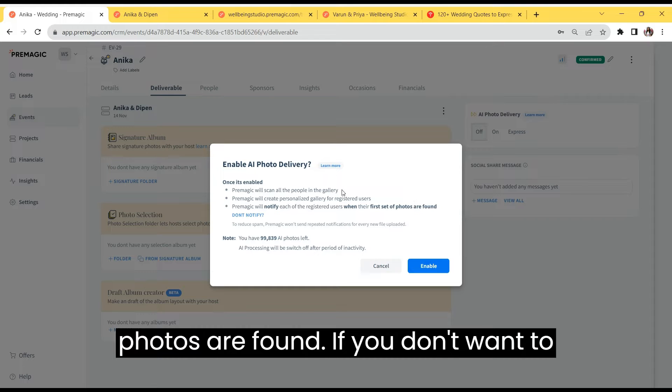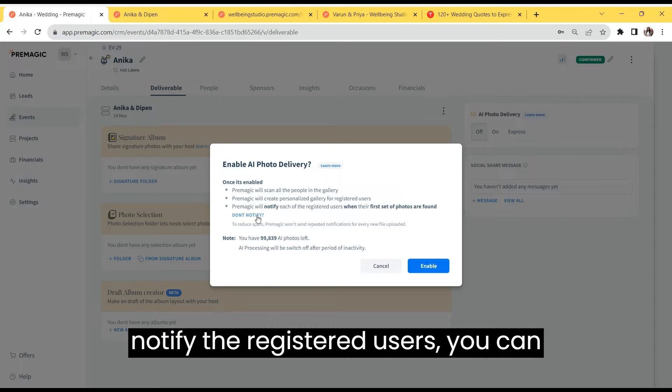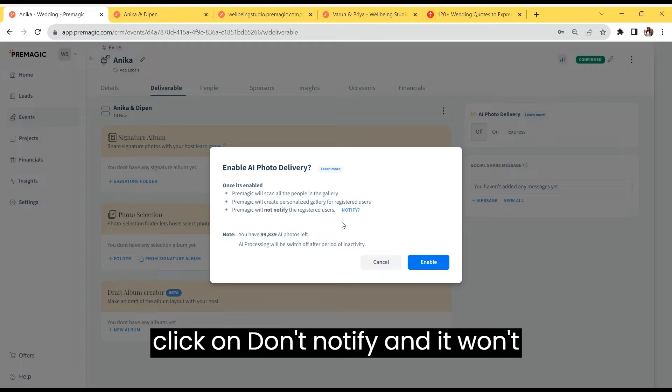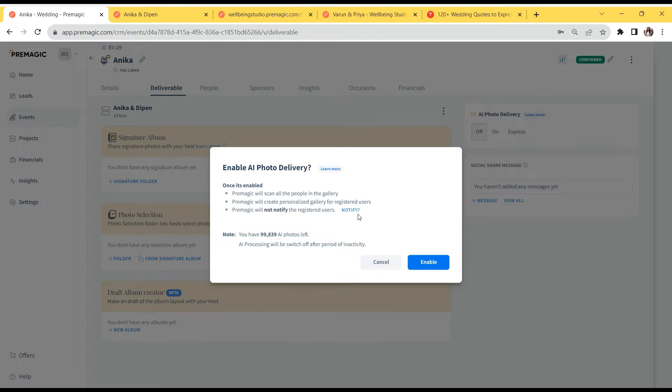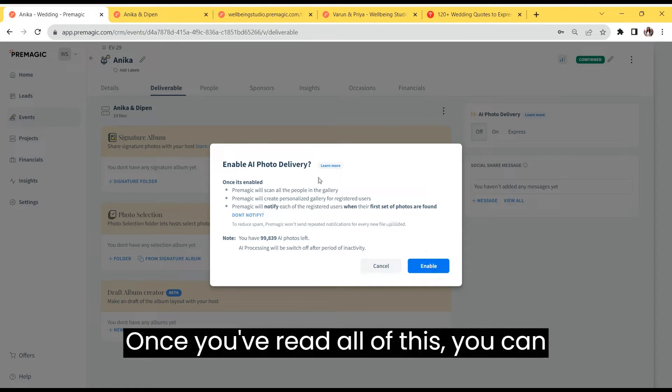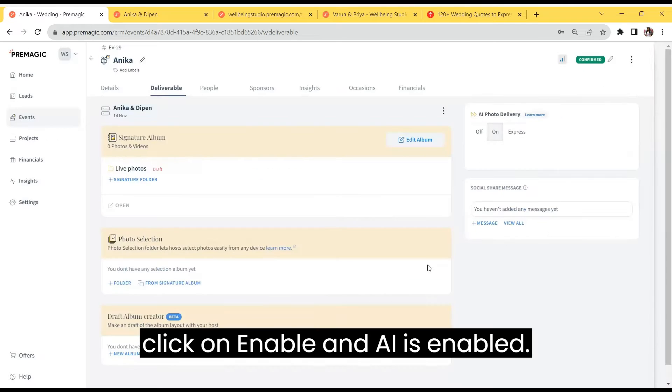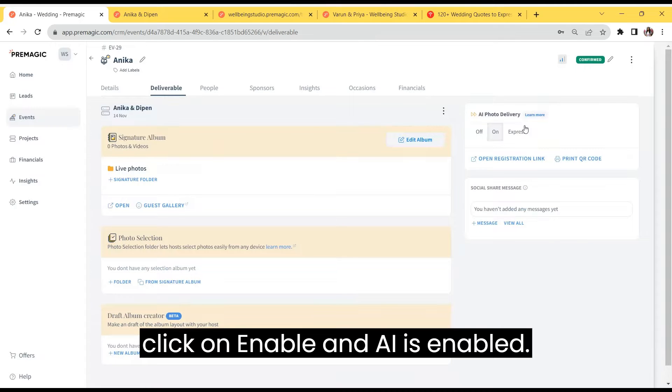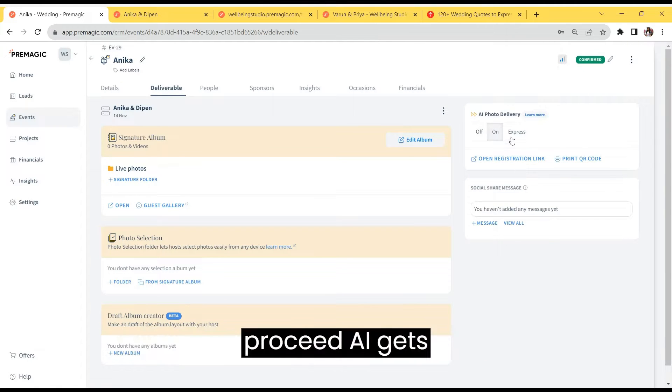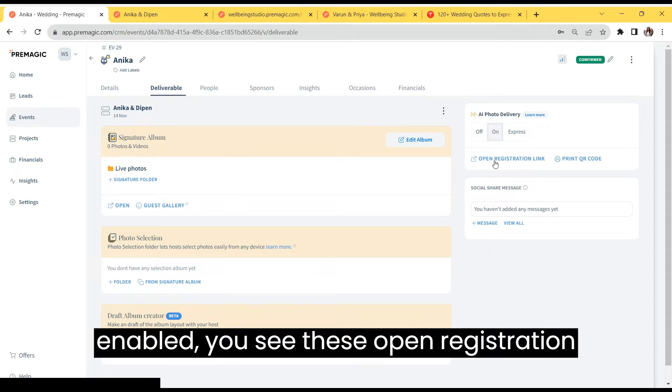If you don't want to notify the registered users, you can click on don't notify and it won't notify. Once you've read all of this, you can click on enable and AI is enabled. As soon as AI gets enabled...